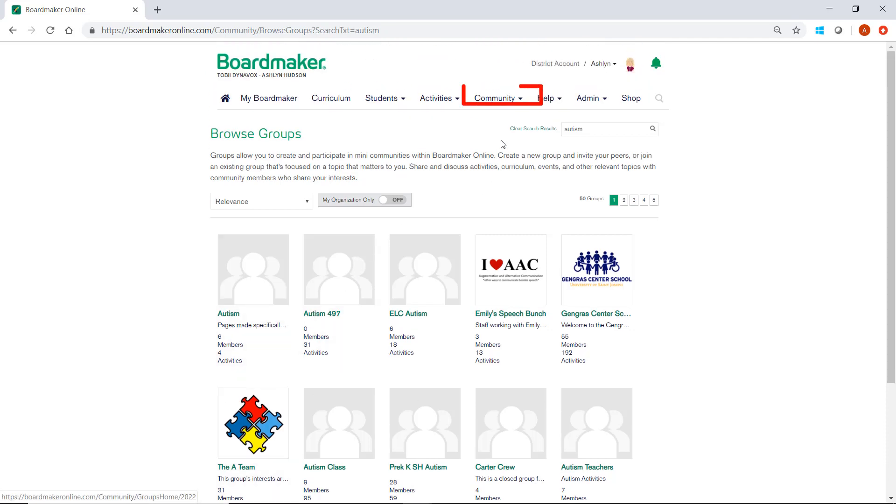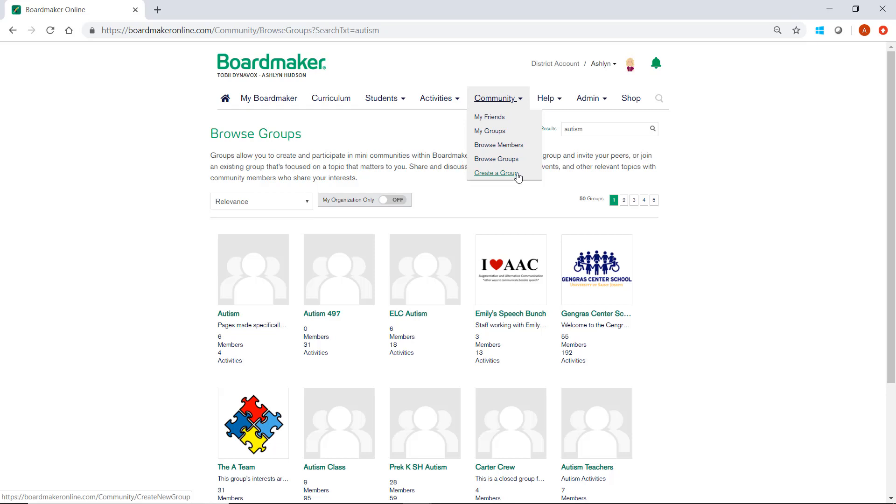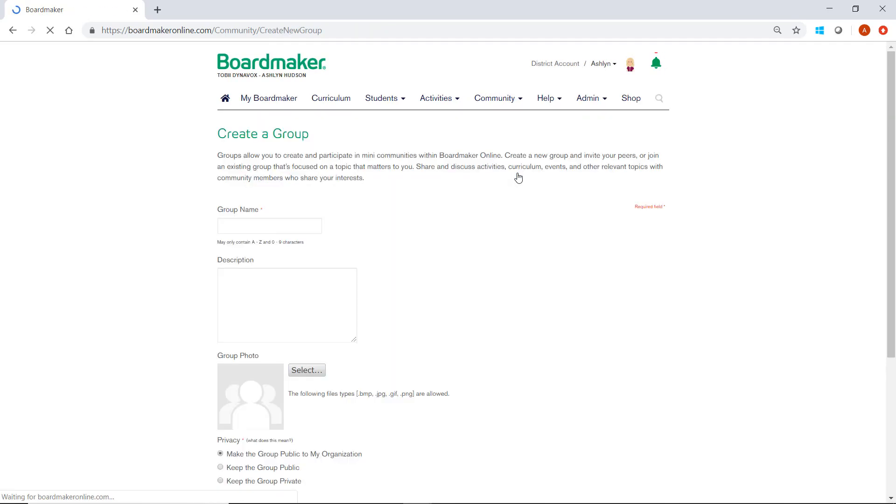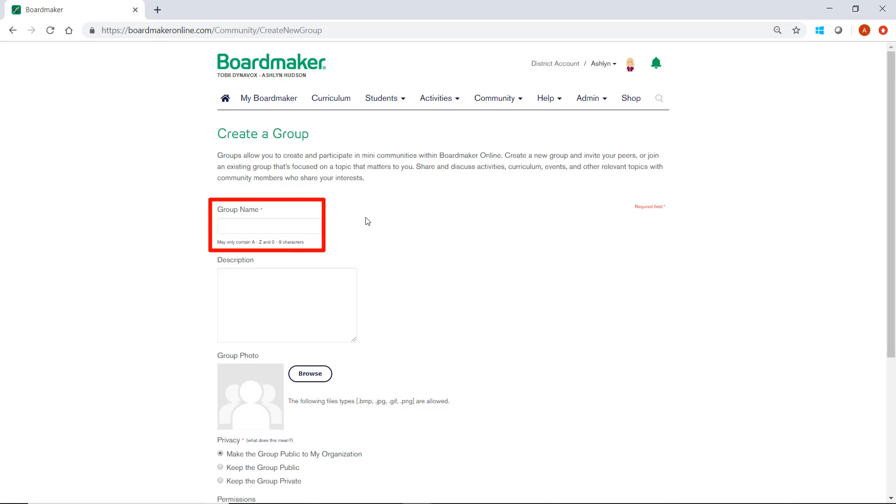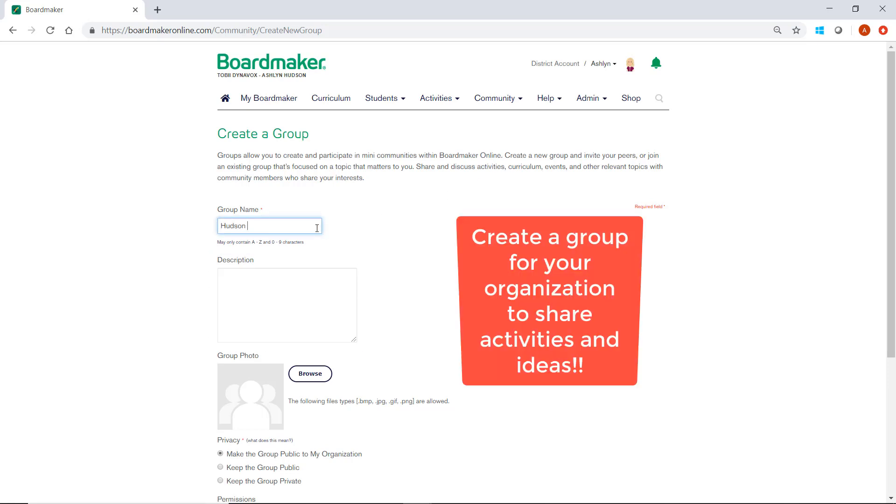To create your own group, select Create Group from the Community drop-down and start by giving your group a name and then a brief description. Groups are a fantastic way for teachers and therapists working together to share activities with each other.